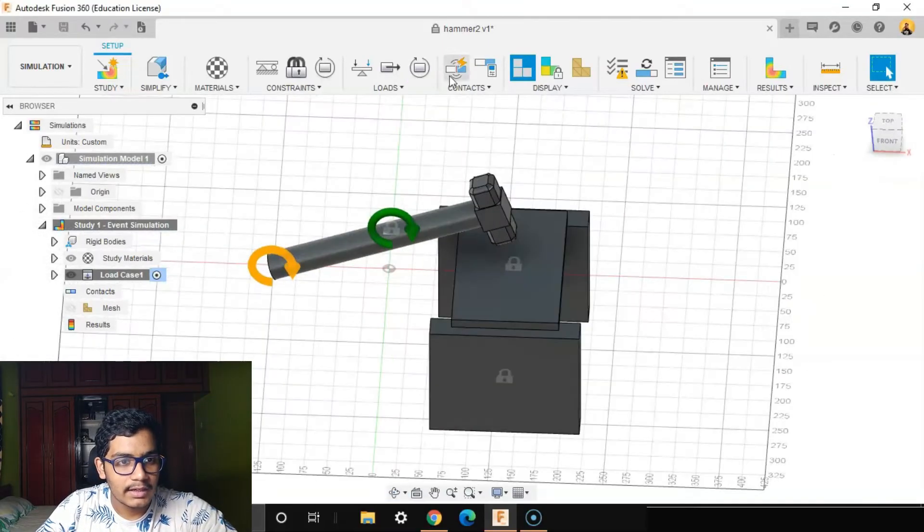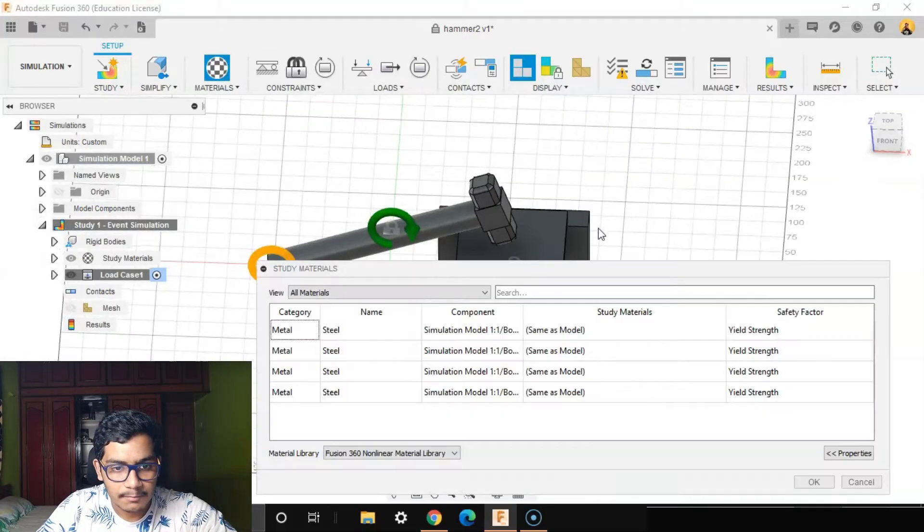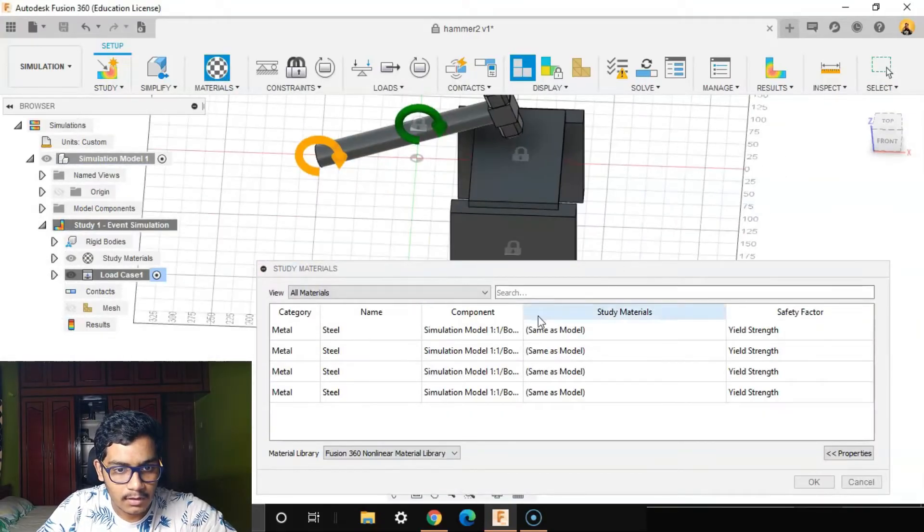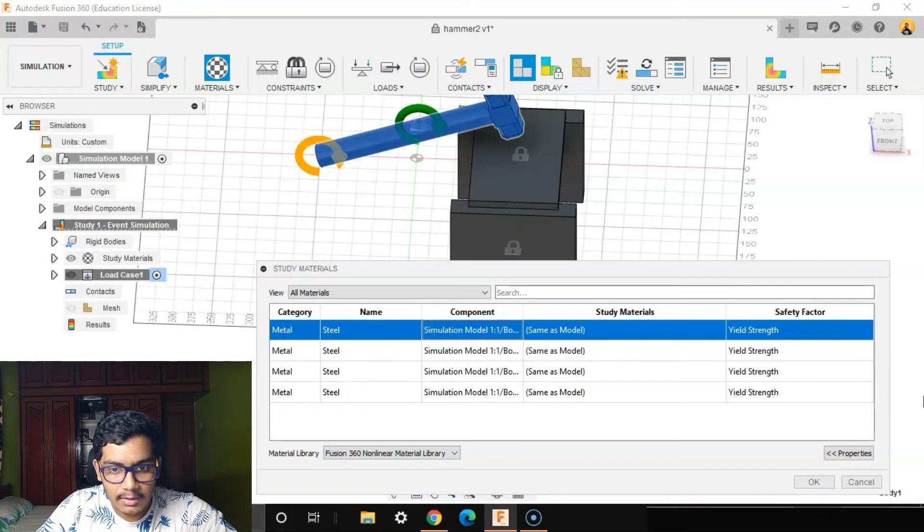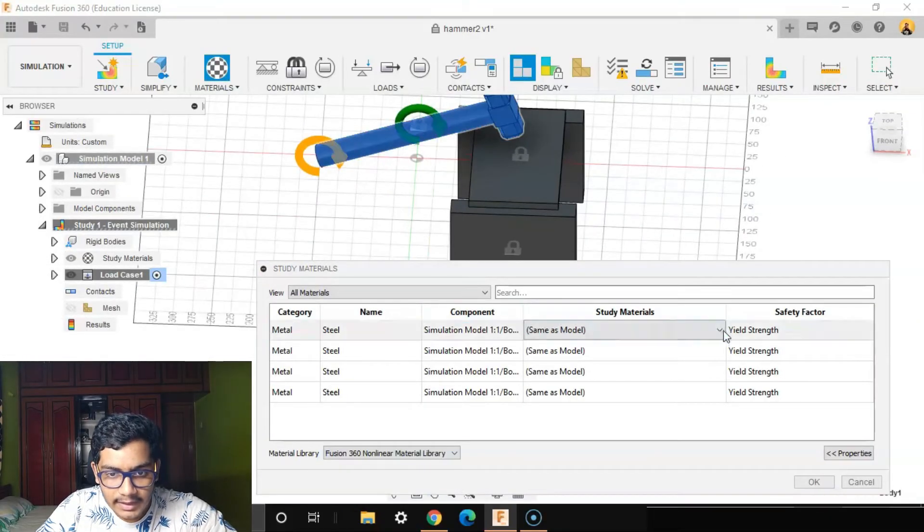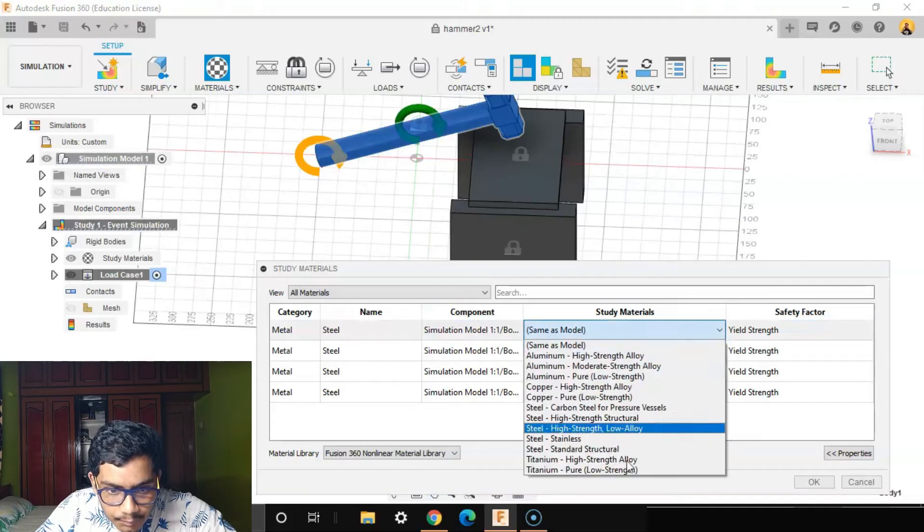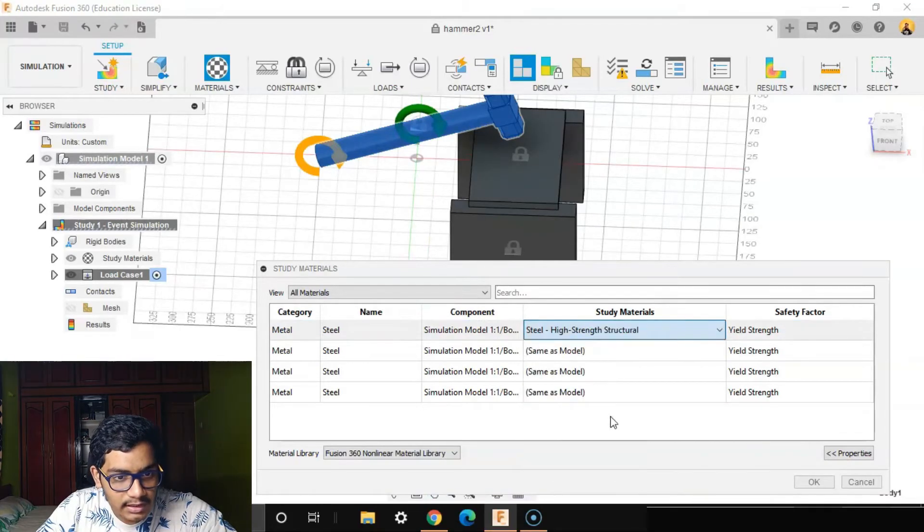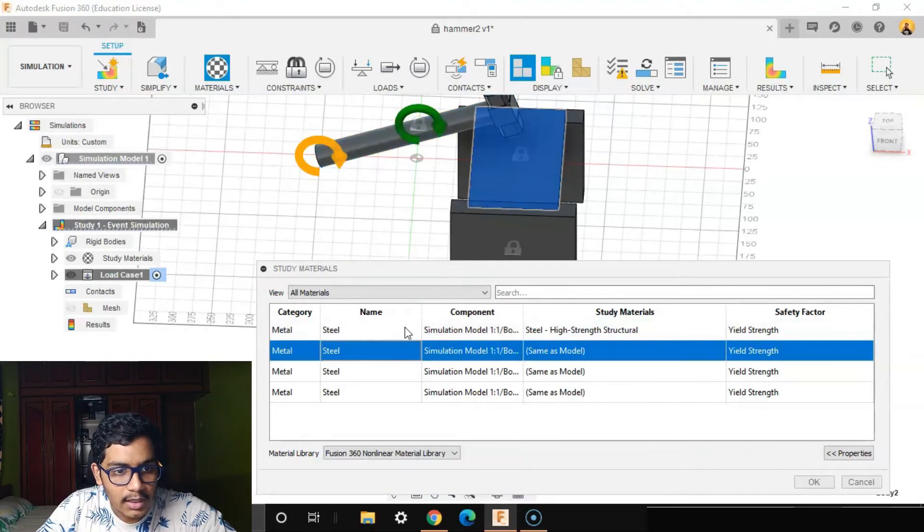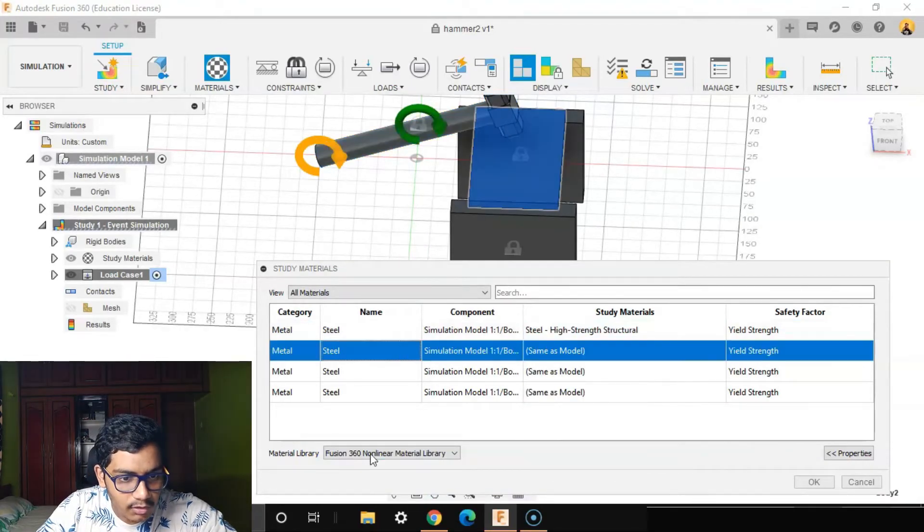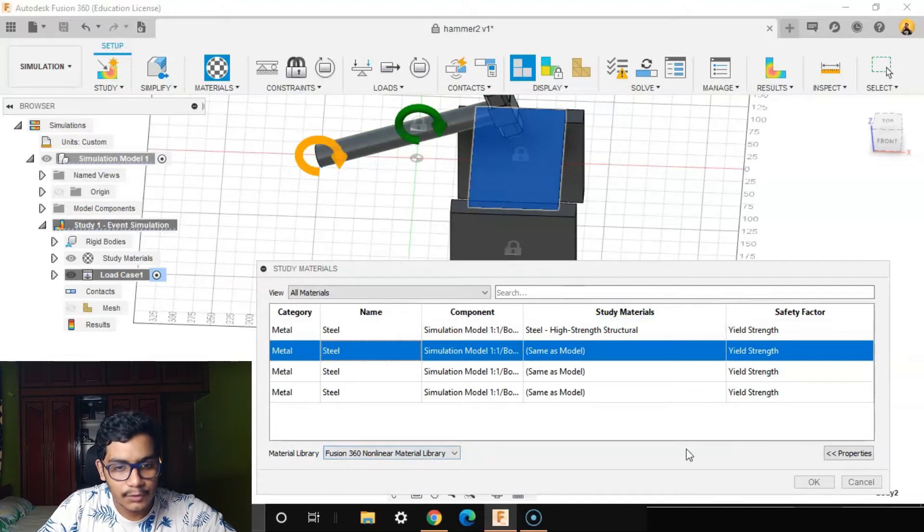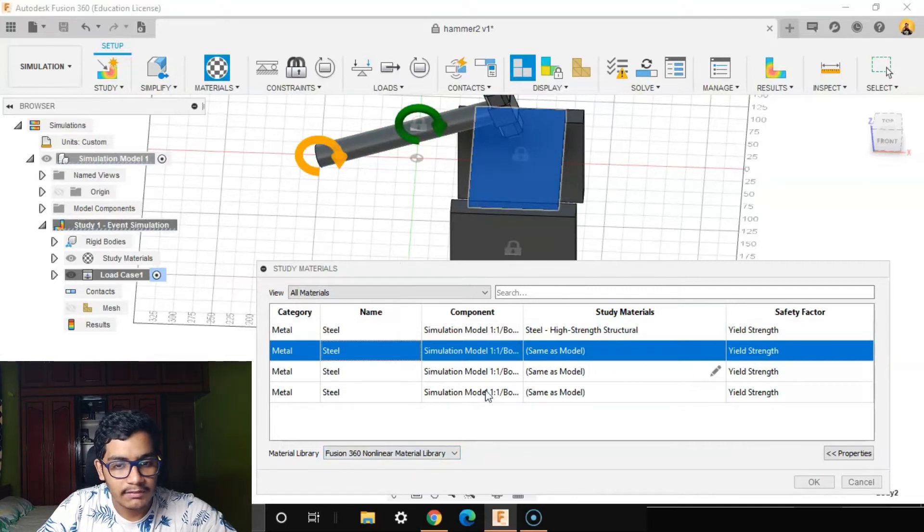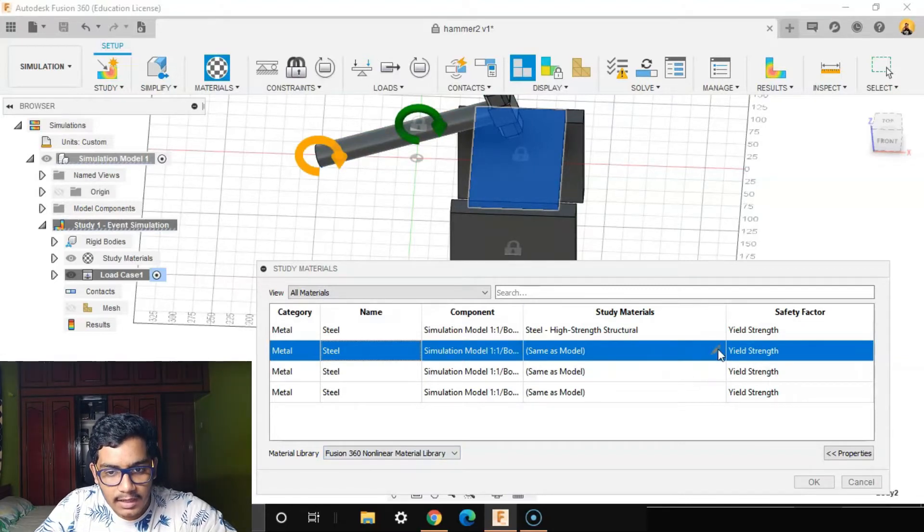We're done with constraints and loads. We'll go to the material. The hammer will make it as steel high strength structural. We can select only non-linear metal library in the event simulation.